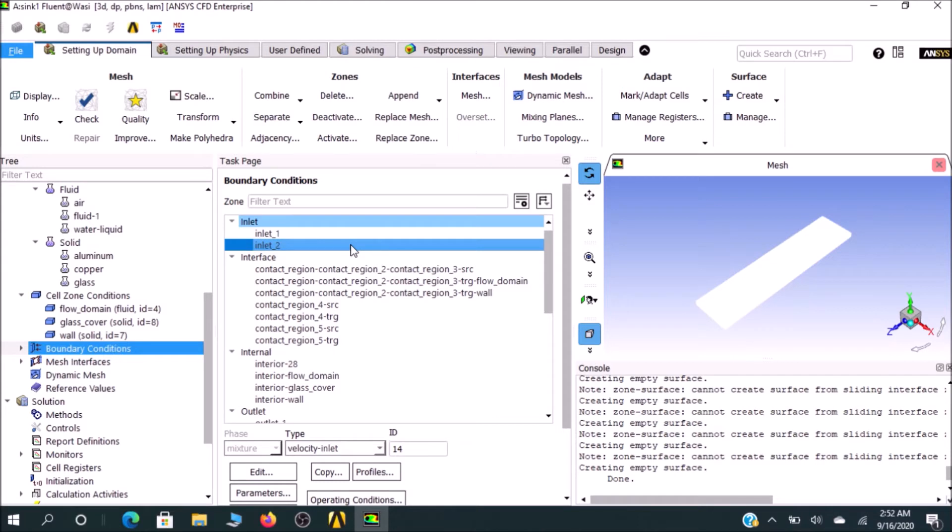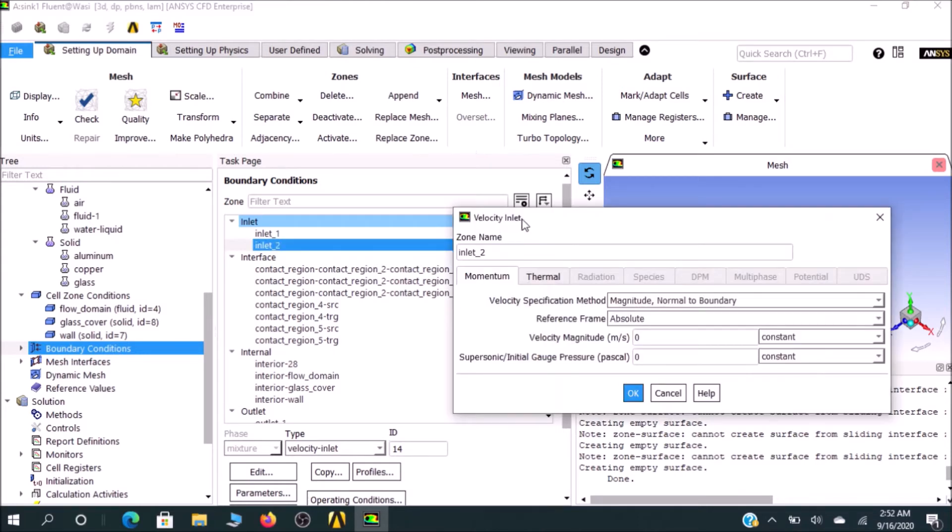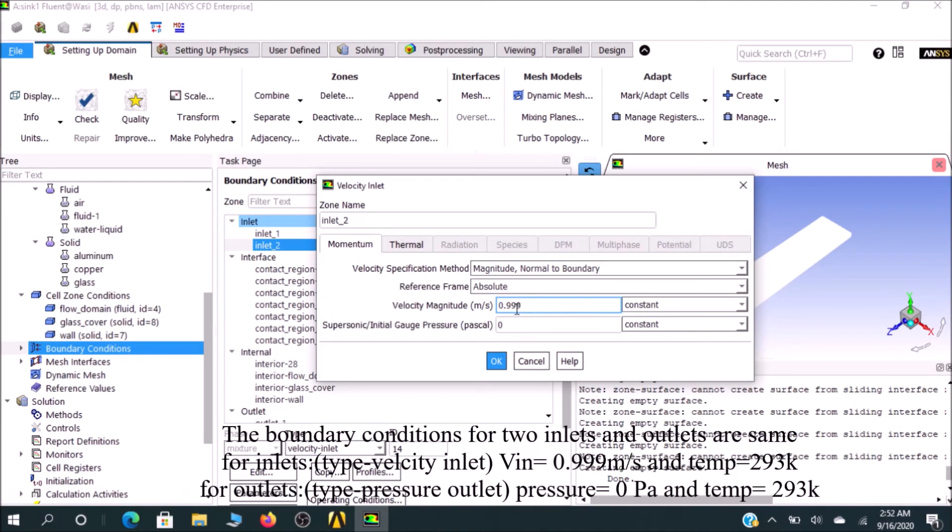For inlet two, obviously we go for the same value. For inlet two, go for 0.999 and the temperature entry.